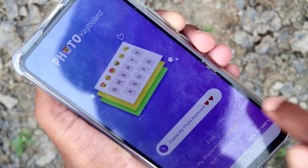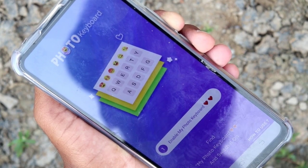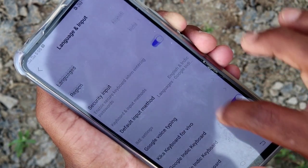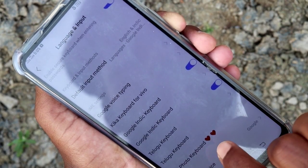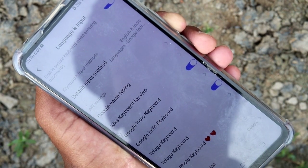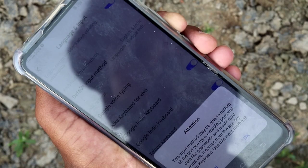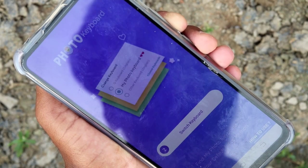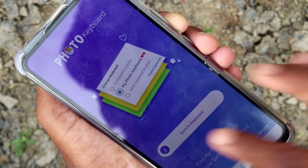I will be able to enter the keyboard. Click My Photo Keyboard and hit the keyboard. Click the My Photo Keyboard button, then click the keyboard button and switch keyboard.